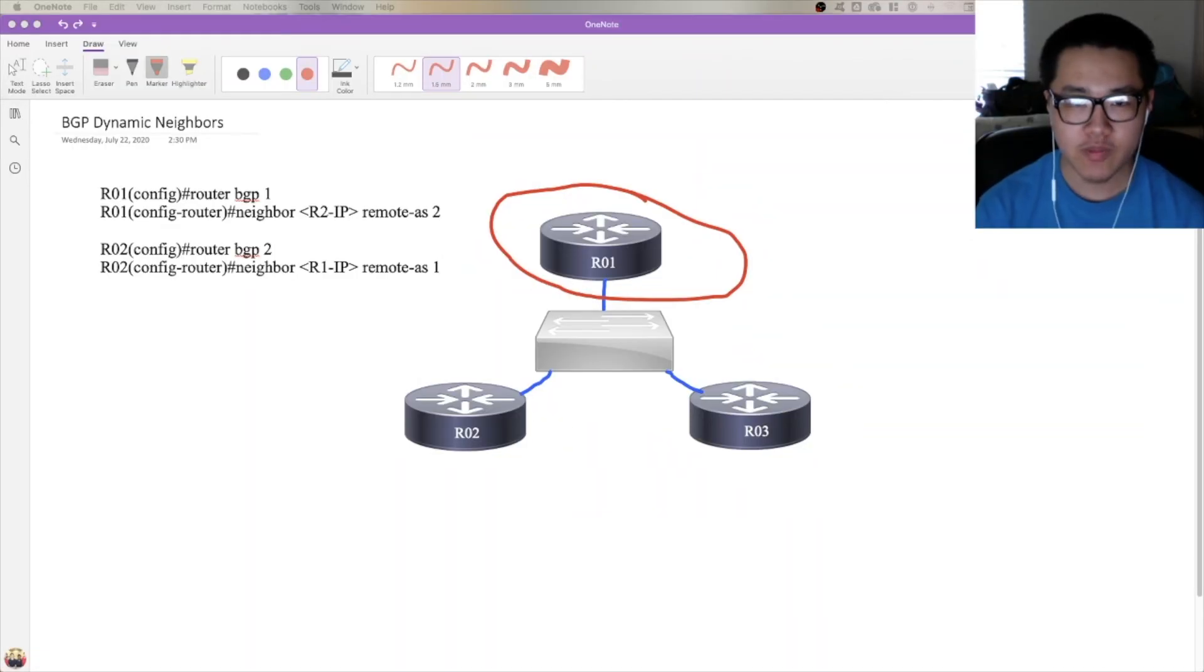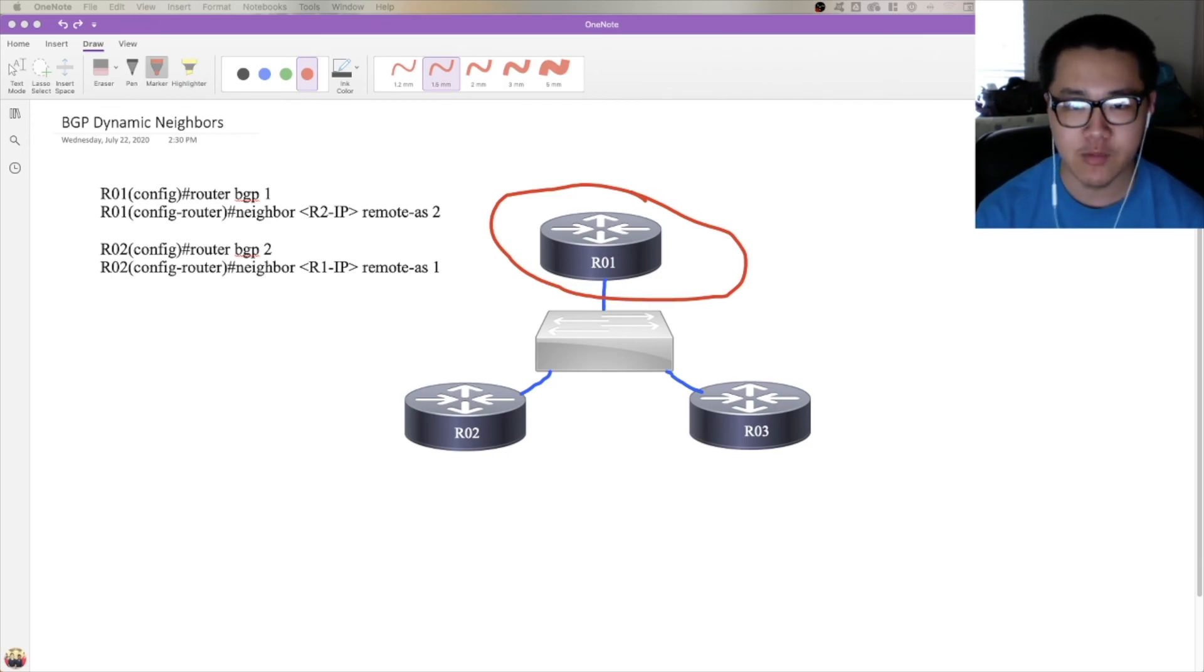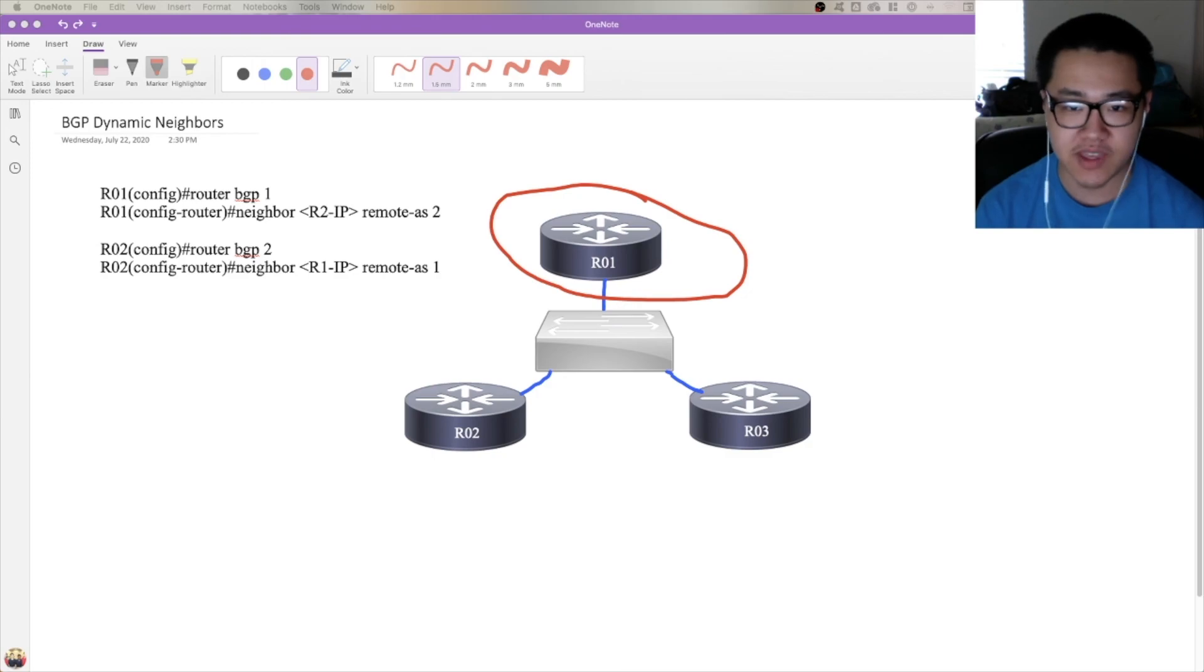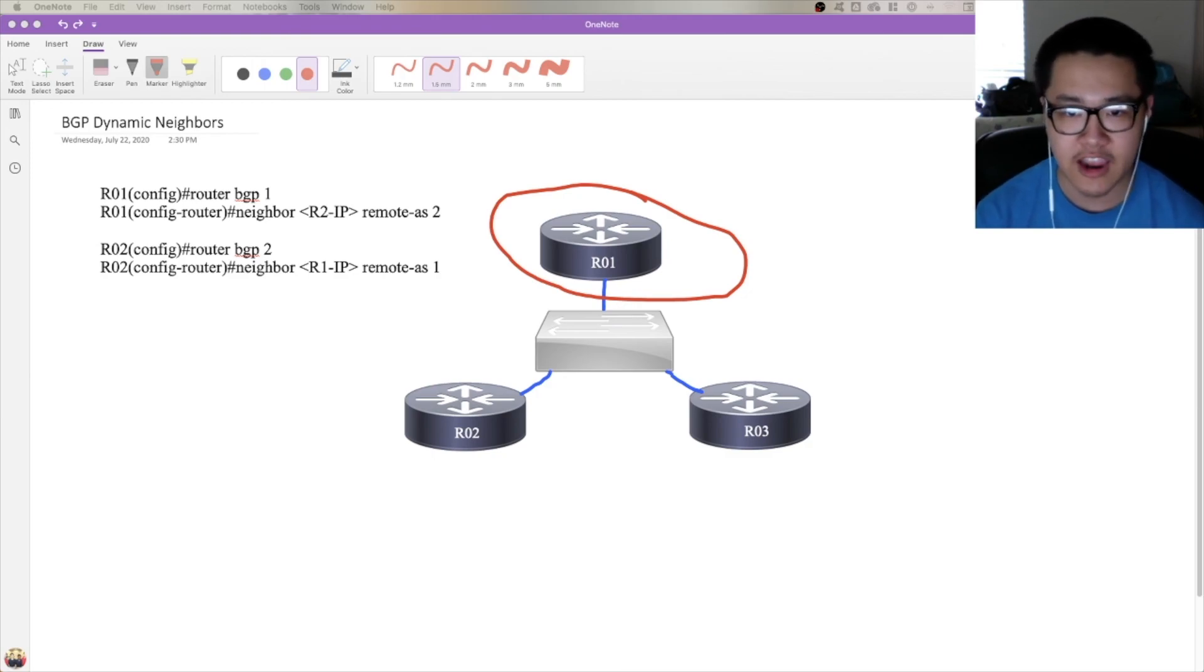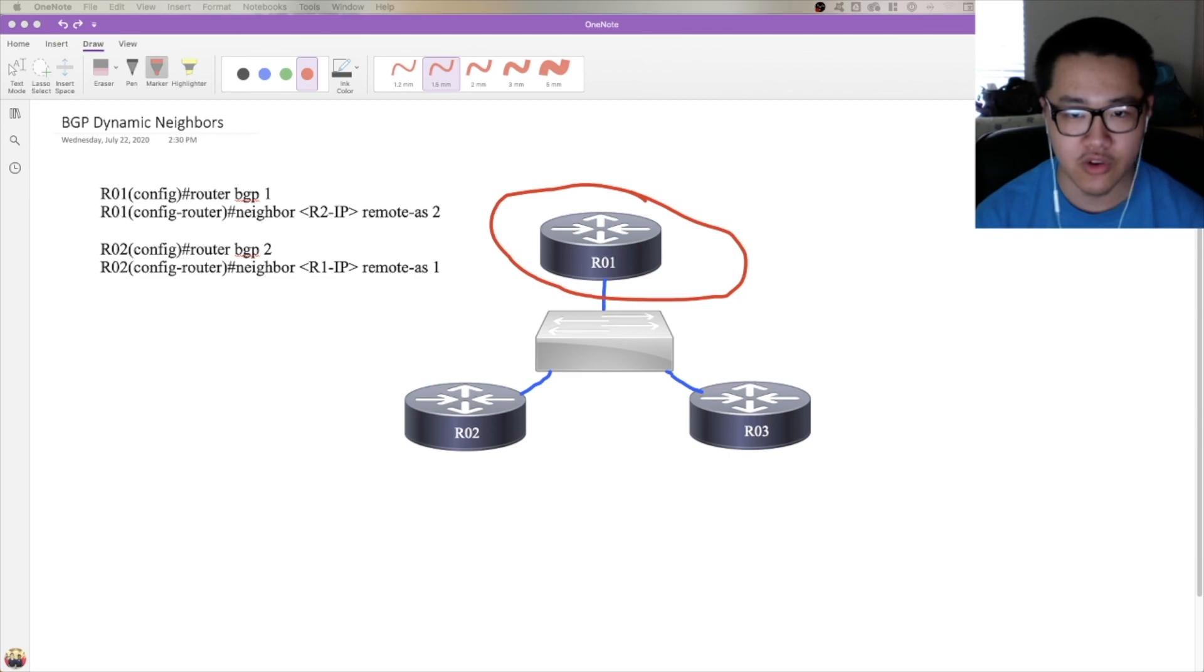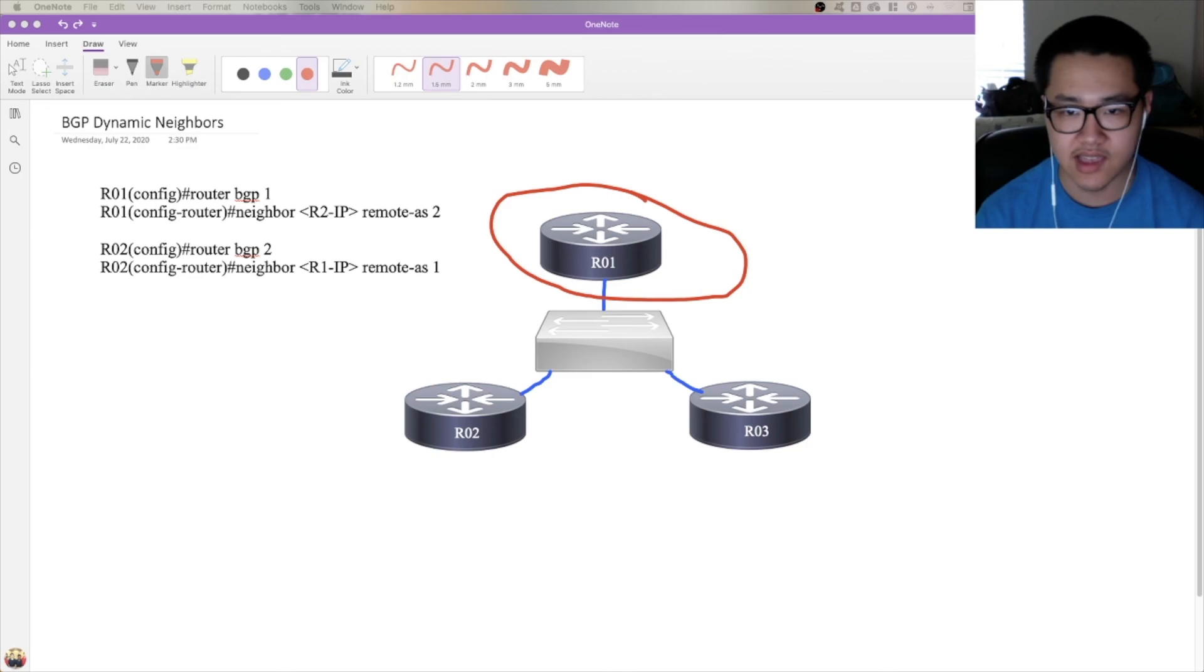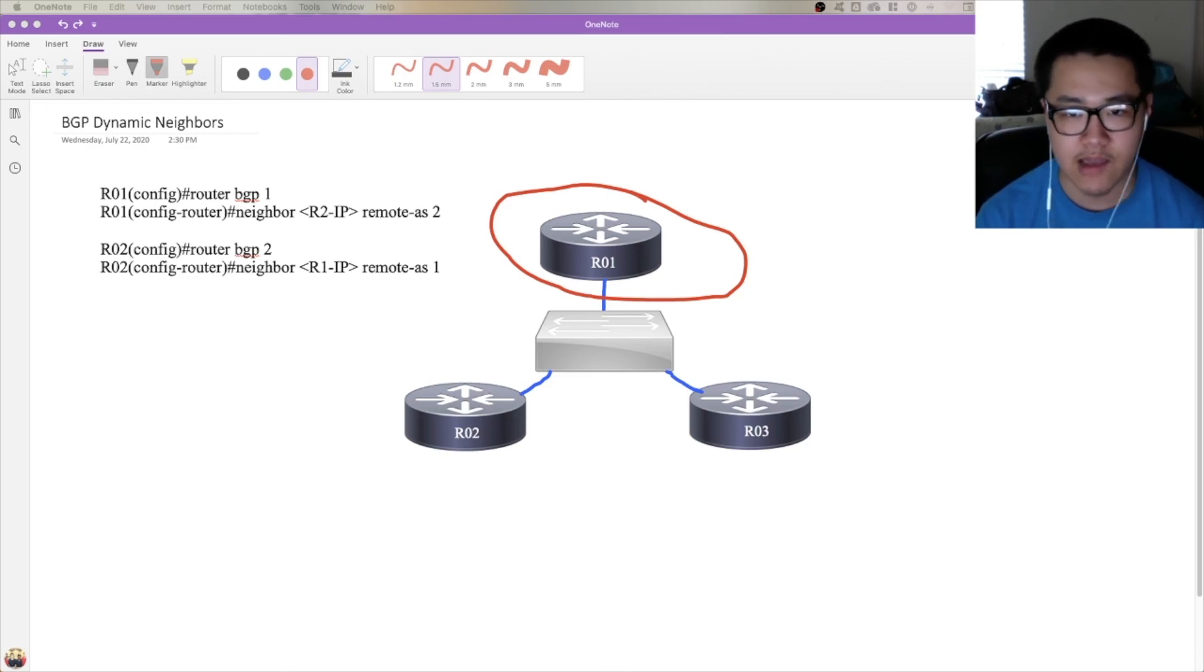So I hope that this overview of the general concept of BGP dynamic neighbors helped you to understand what it is, why you would use it, and the differences between it and how IGPs like OSPF and EIGRP and ISIS do their multicast discovery and dynamic neighborships. So in the next two videos, I'm going to cover how to configure this in IOS and IOS XE as well as IOS XR, which has a different configuration syntax, which is why I'm not bundling it into this first video.